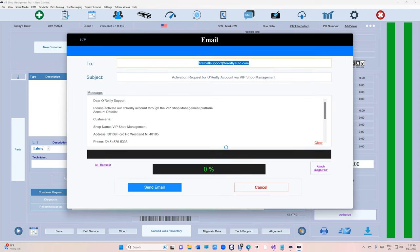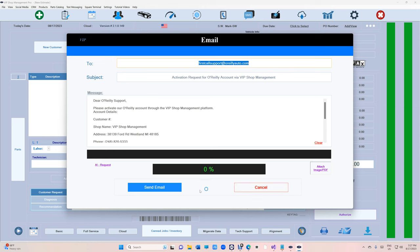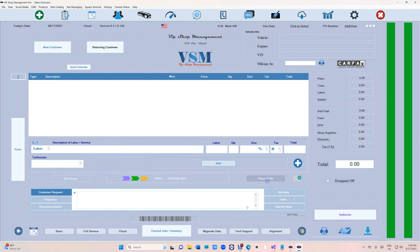That's fine. Click on that and basically it's just going to send an email with your information to O'Reilly so they can activate your account. Once you click on Send, you got to give them some time obviously.